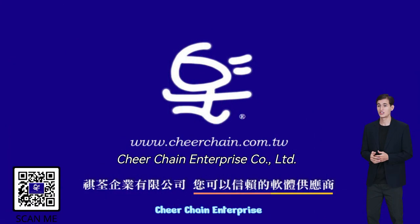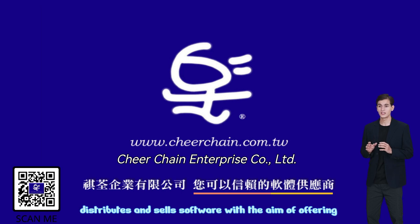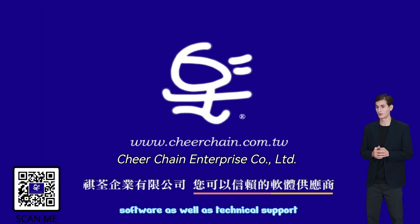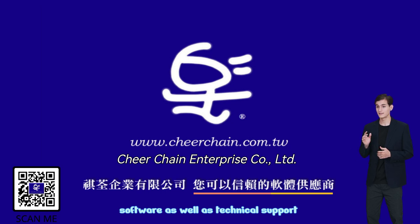CheerChain Enterprise distributes and sells software with the aim of offering clients guidance when choosing software, as well as technical support.